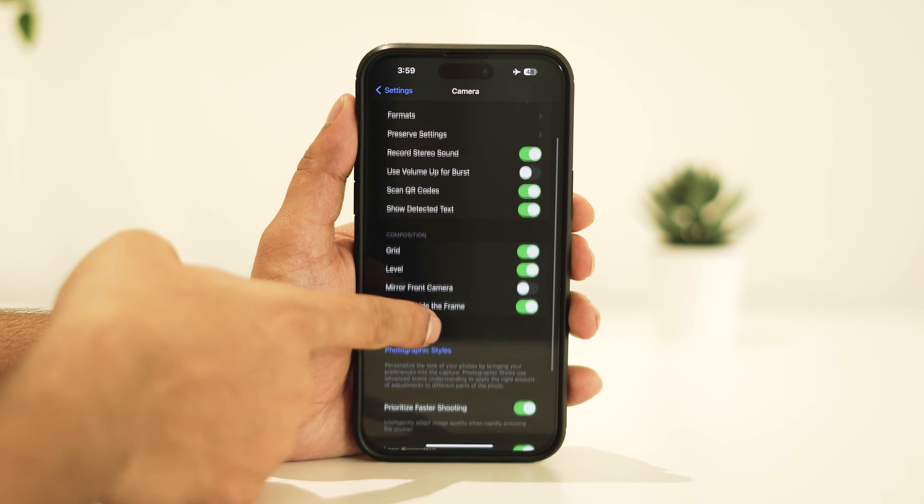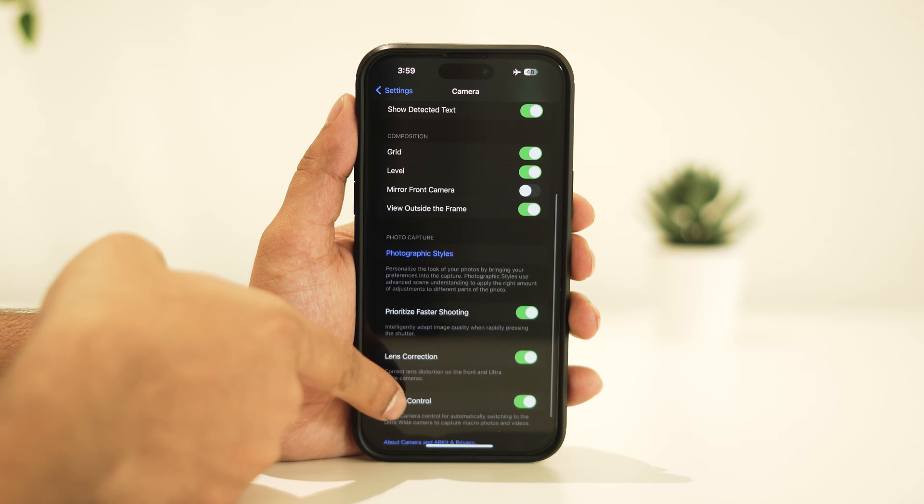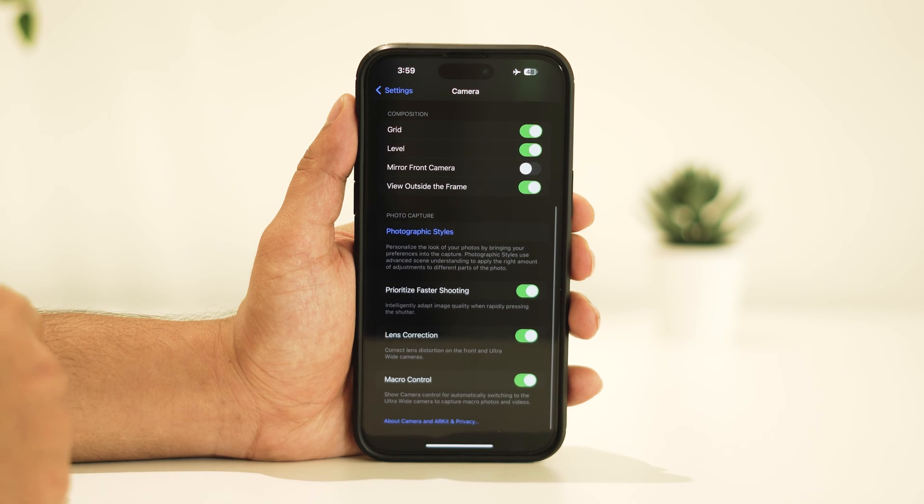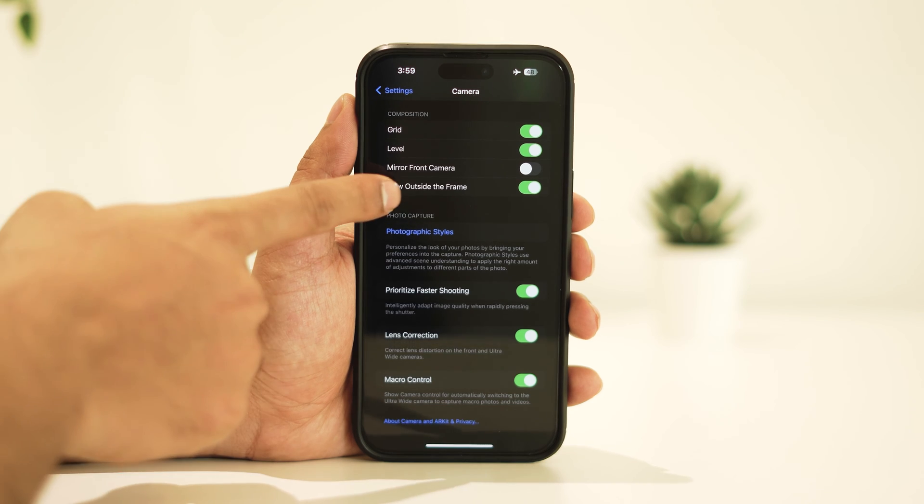So have a look here and make the settings the same as mine. Let's get started.